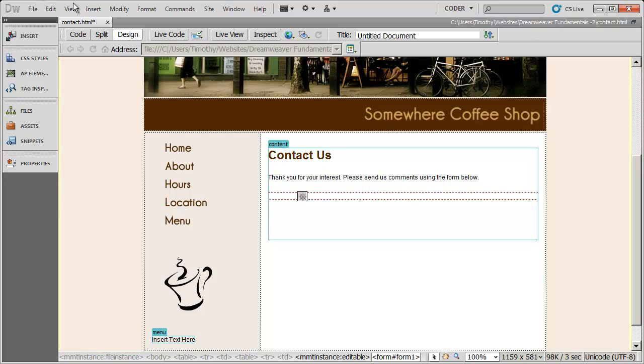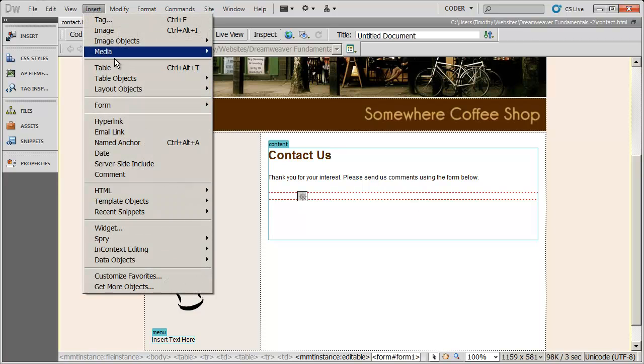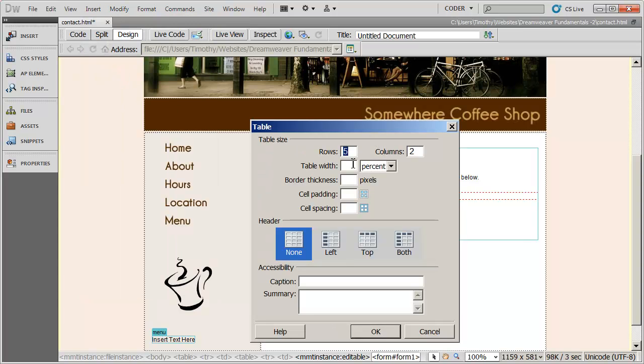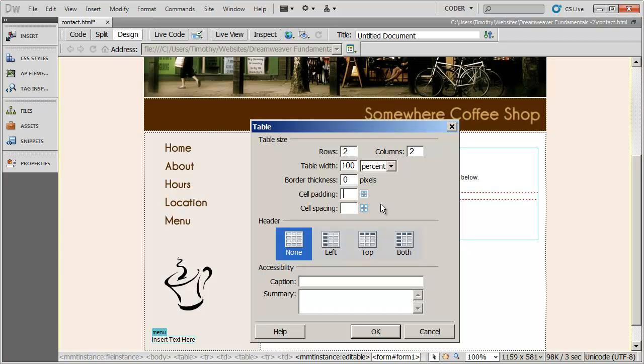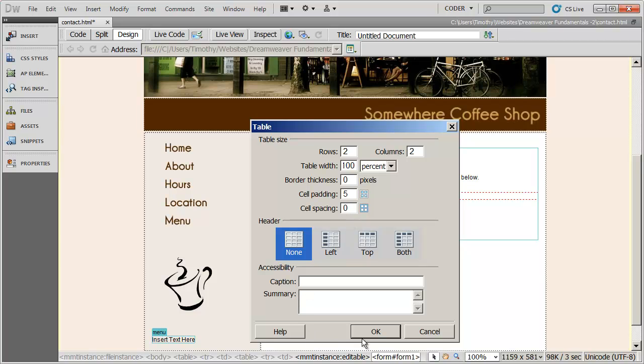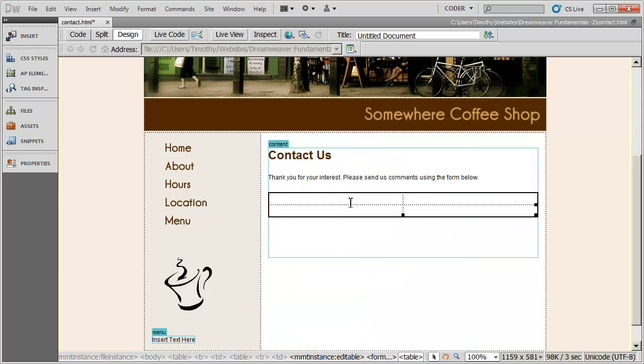So I'm going to go ahead and go to Insert and Table. And I'm going to say that this is going to have two rows and two columns. I'm going to make the form take up 100% of the available space on the screen. I'm not going to place a border on it. I am going to, however, place a little bit of padding just to space things out. So I'm going to go ahead and do five pixels of padding and zero pixels of spacing. In this case, it actually would not matter whether I did padding or spacing as five here. They'll do exactly the same thing. In other cases, it may matter, though. This just happens to be a case where either would work. And I'm going to go ahead and click OK. And there is my table.